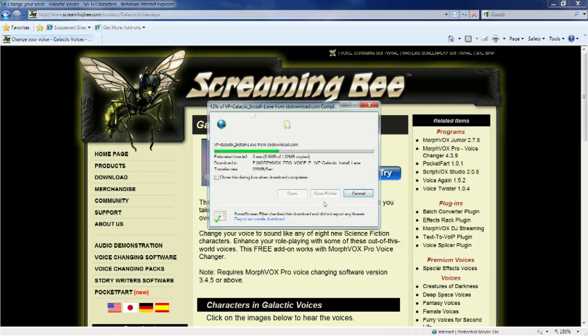Wait for the download. Click open folder.